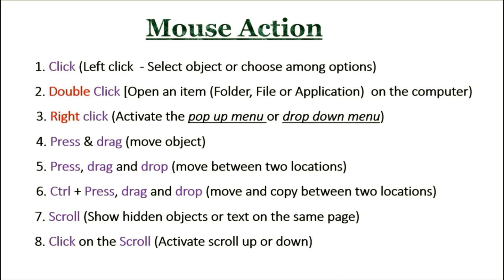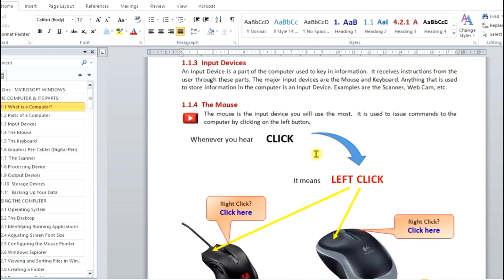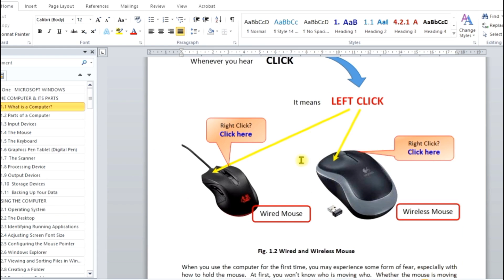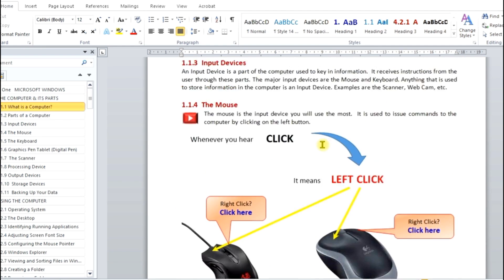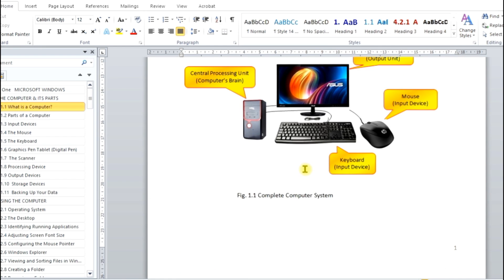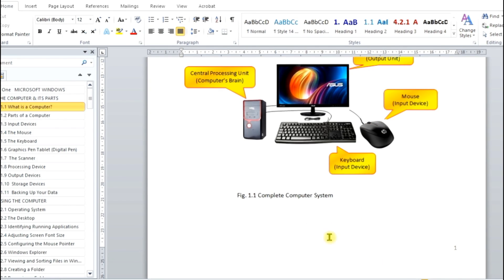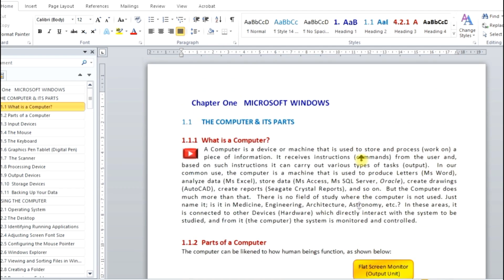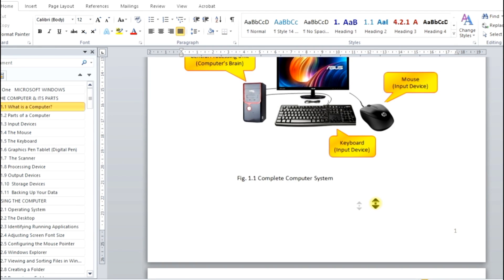The next action is to scroll. Scroll is to show hidden objects or text on the same page. When you use the scroll wheel of your mouse and scroll towards yourself, you are scrolling up. If you scroll away from yourself, you are scrolling down. The next command is to click on the scroll wheel to activate continuous scroll mode. After clicking on it, you can see an icon — you just move the mouse up to scroll up, or move the mouse down to scroll down. Press the scroll wheel again to leave that mode.